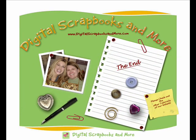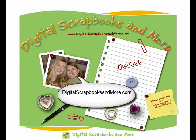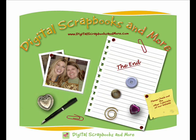Well thank you for watching our tutorial today. If you're interested in more of our tutorials please check out our website. We have a selection of free tutorials in our free area. And we also have many other tutorials in our scrap shop. So please check us out at digitalscrapbooksandmore.com